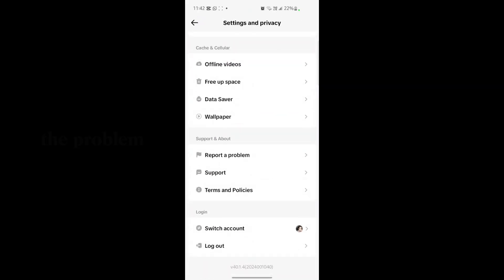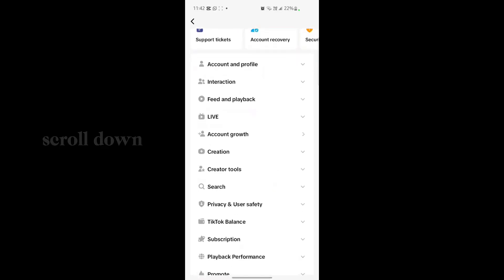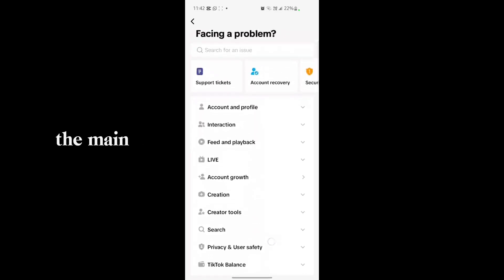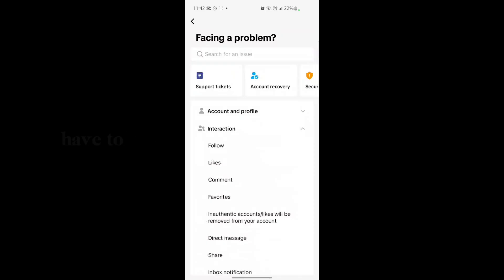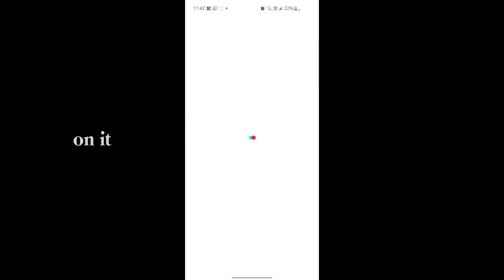If your problem is not fixed after that setting, you have to report the problem on the TikTok support center. Tap on Report a Problem, scroll down, go to Interactions, tap on Interactions, then go to the Direct Messages section and tap on Direct Messages. Then tap on Unable to Send Direct Message.